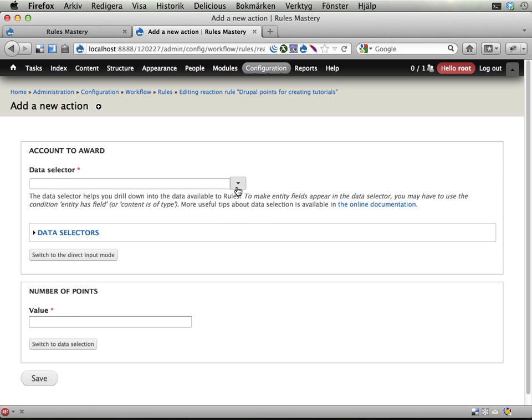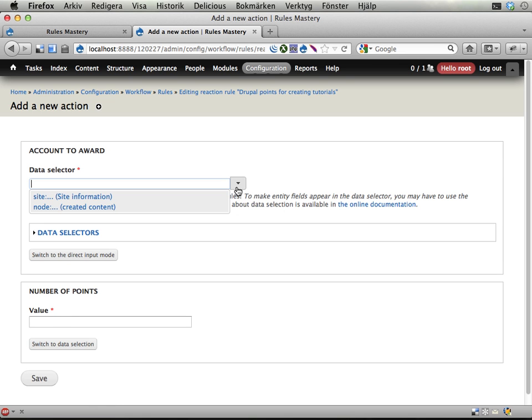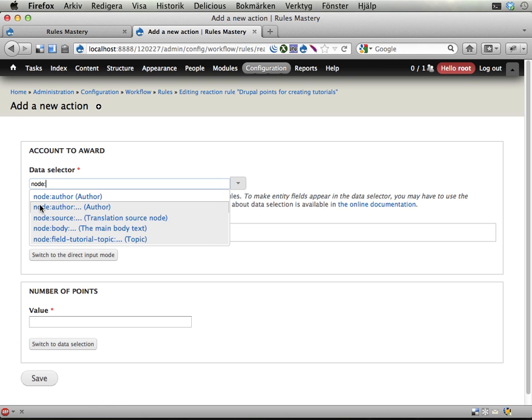Add the account to award, okay, look at this, this is an exercise in partly using fields in Drupal, but also drilling down into data structures. The node content created, this is a tutorial. It has a field called field tutorial topic, that is a reference field referring to a topic.